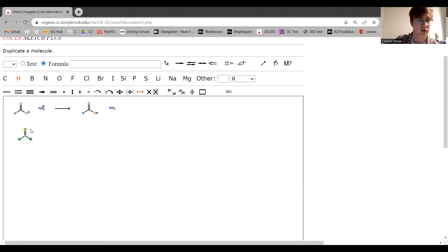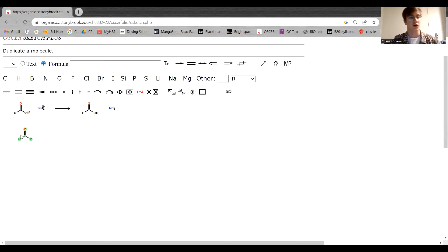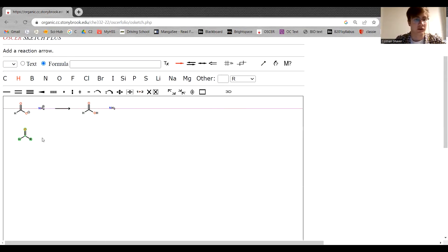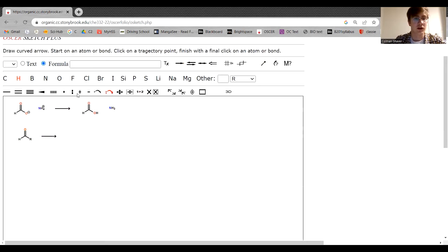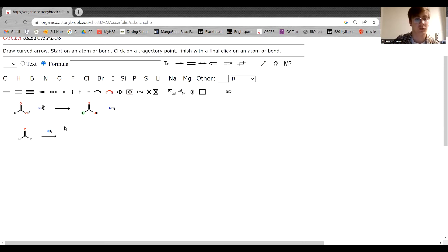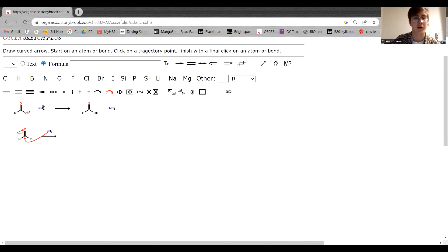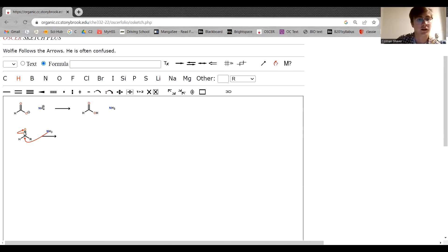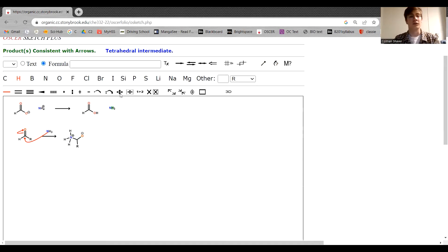So what we're going to do with our target ketone or aldehyde that we want to react and turn it into an amine is we're going to react with that ammonia that we created, which is going to act as a nucleophile, attack the carbonyl, bump the electrons up onto the oxygen and leave us with this ionized compound.